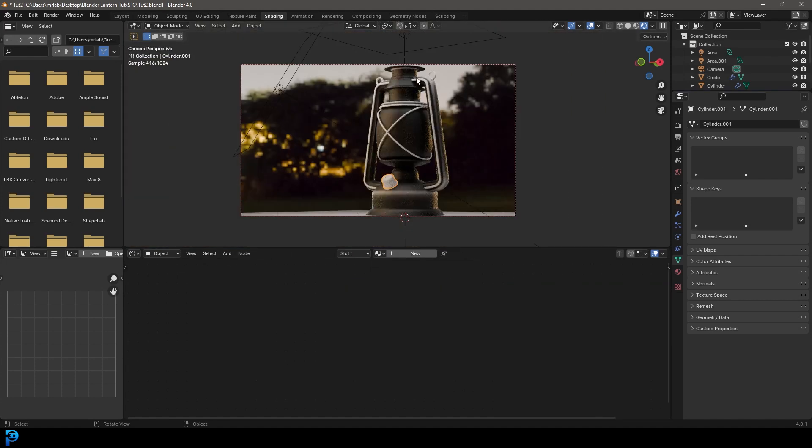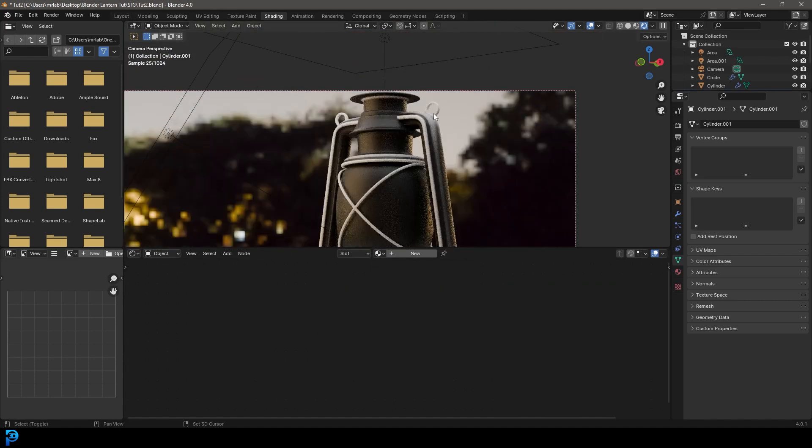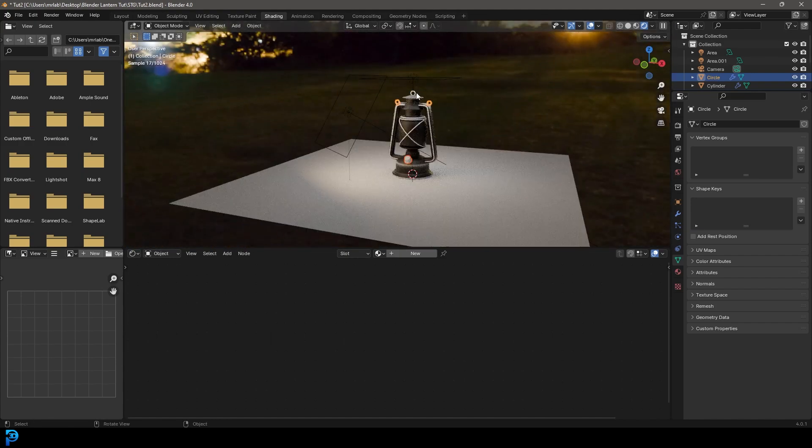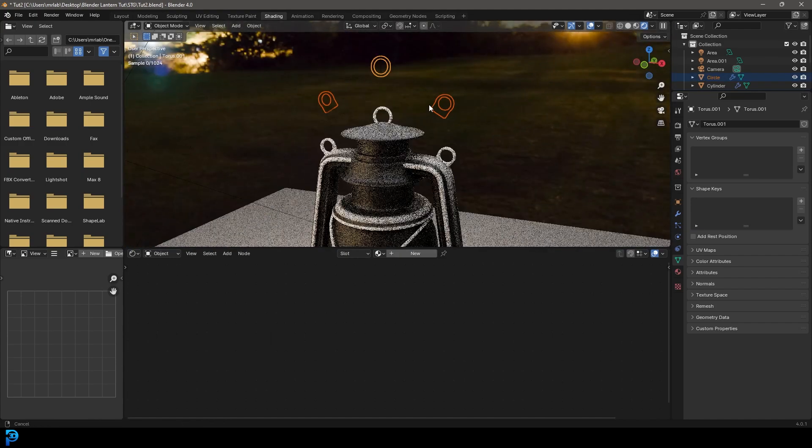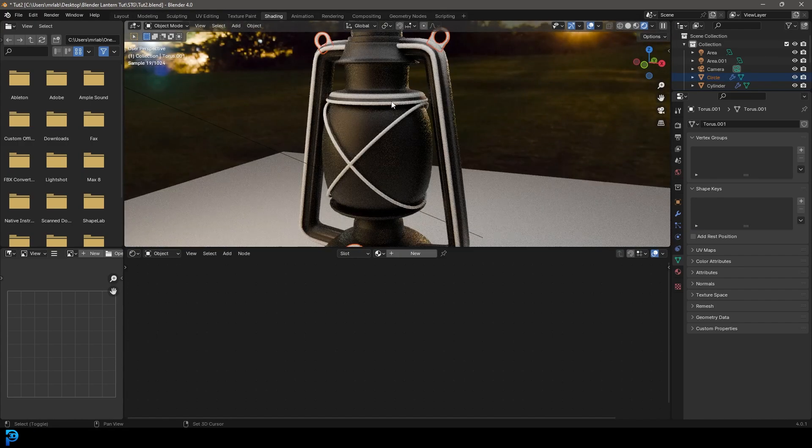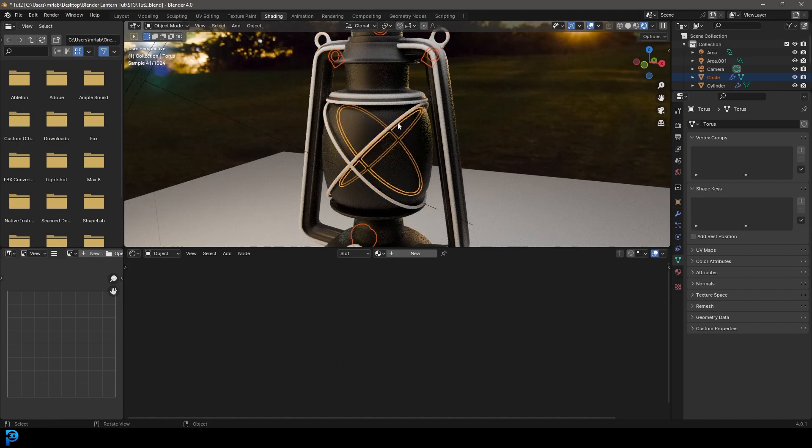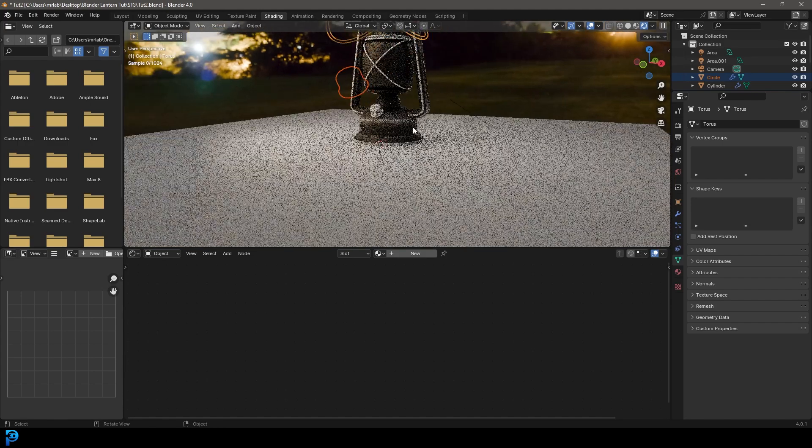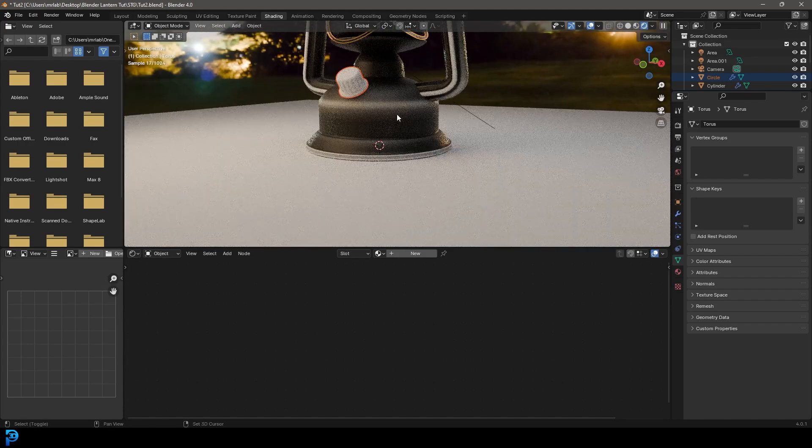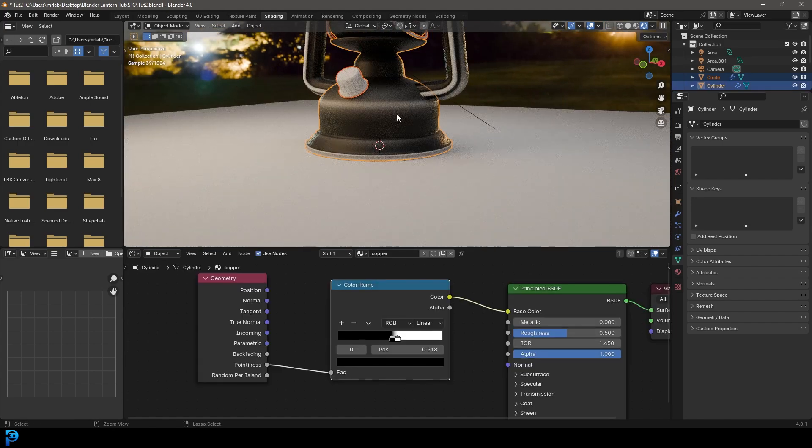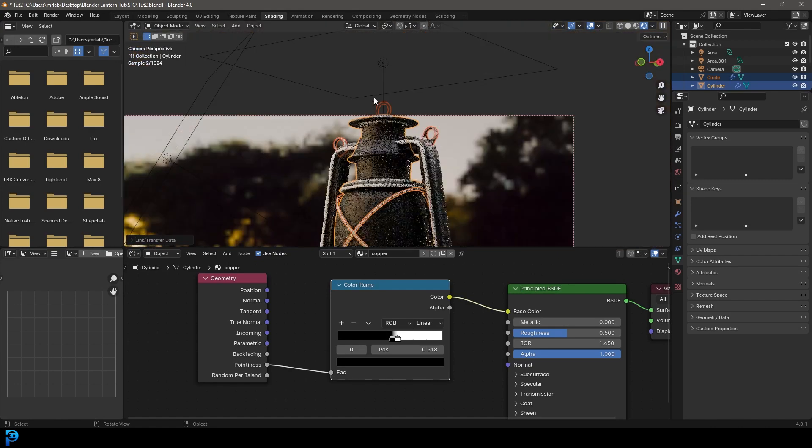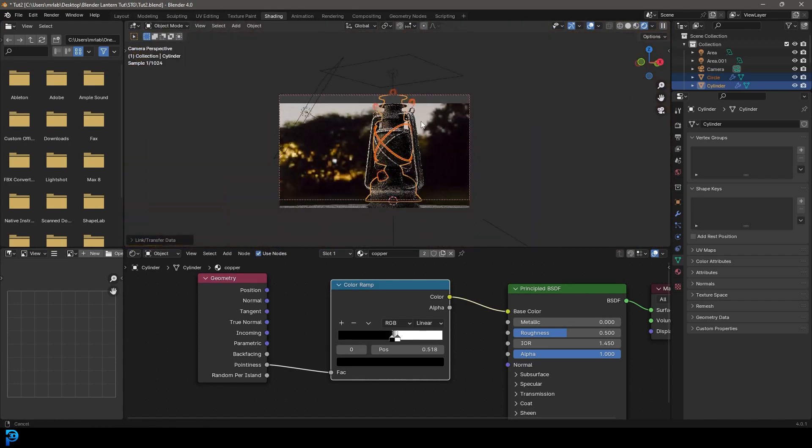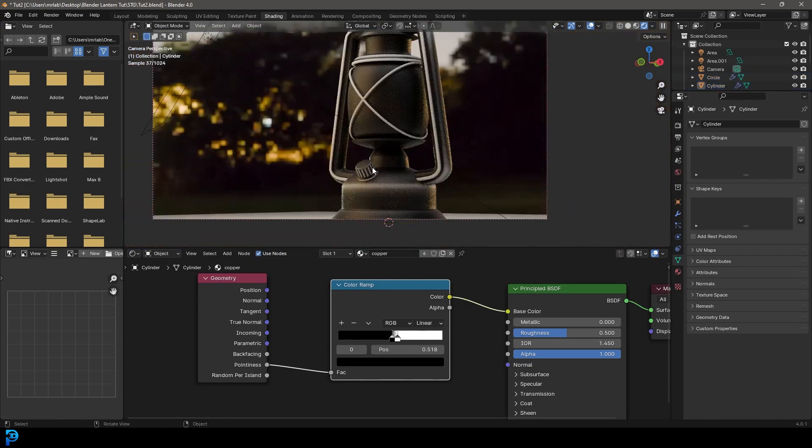And the same with the knob and all these other things here, all the other little bits. We just want to hold and shift, select them and then holding and shift, just select the body control L and just link those materials. So you want everything to have that for now.